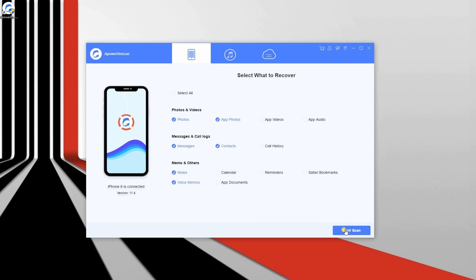After selecting files, click Start Scan to enable the tool to scan and analyze your device.